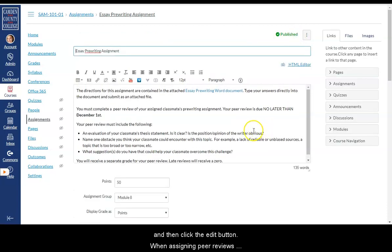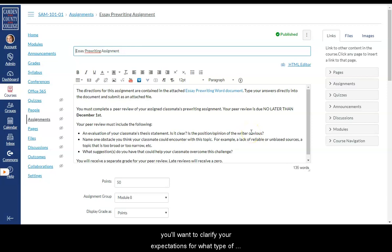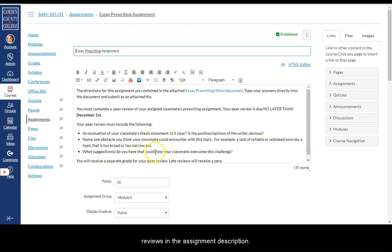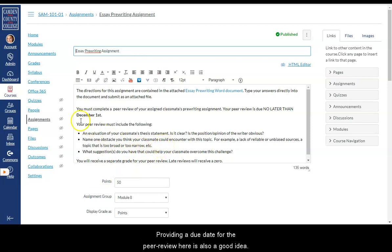When assigning peer reviews, you'll want to clarify your expectations for what type of feedback you want your students to provide in their reviews. In the assignment description, providing a due date for the peer review here is also a good idea.